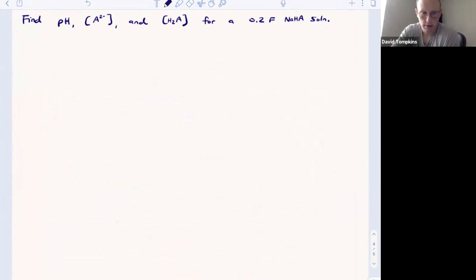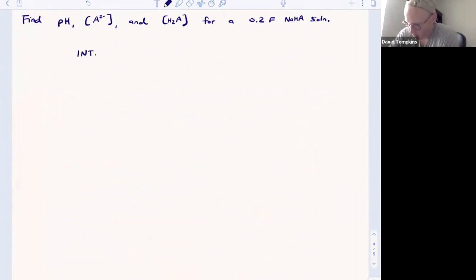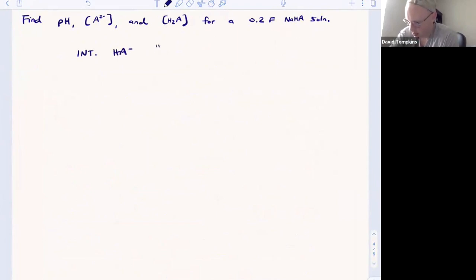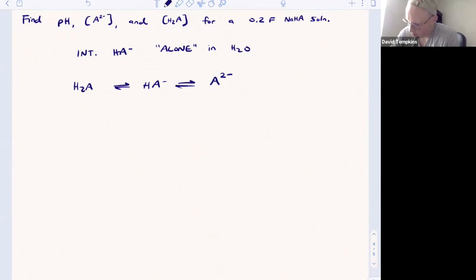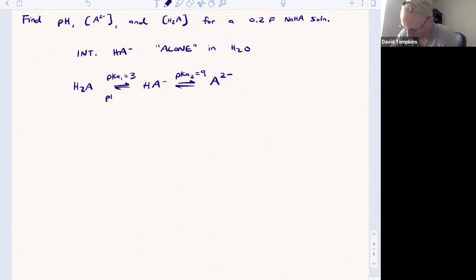In this lecture, we discuss what to do when we have the intermediate form HA⁻, which dissociates from one sodium, starting out pure or alone in water. For any polyprotic acid, write out the following equilibria: H₂A could dissociate once to form HA⁻, or dissociate a second time to form A²⁻. The equilibrium constants from before were pKa1 = 3 and pKa2 = 9, and the pKb values come from subtracting from 14.